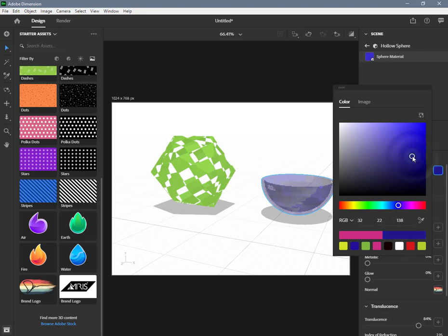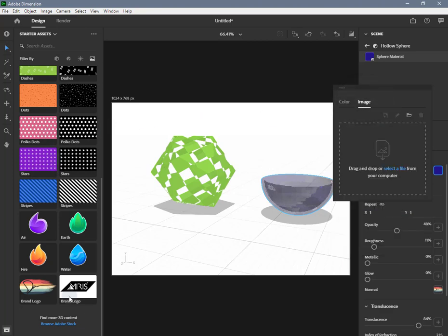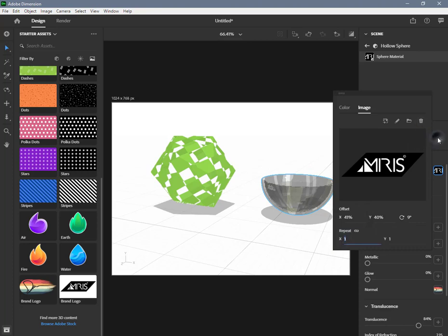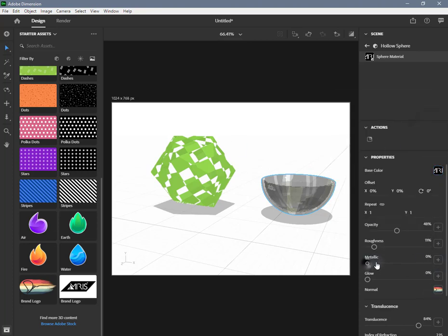To change a non-color property, use the slider control to increase or decrease the value or directly type in a value. To use an image for a color property, drag the color image to the image swatch. To use an image for a non-color property, drag a black and white image onto the icon or the image swatch next to that property. You can create mask effects with this — for example, with the metallic property, black areas become non-metallic and white areas become metallic.